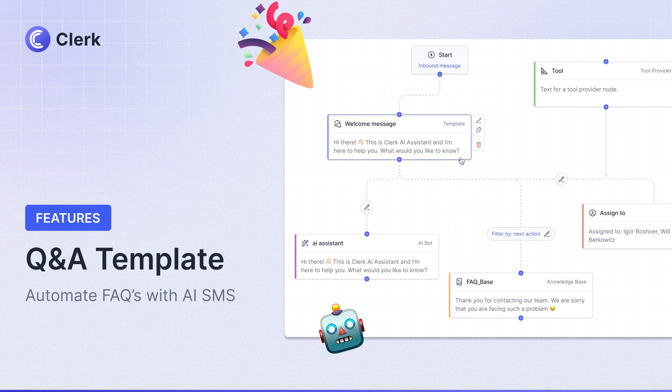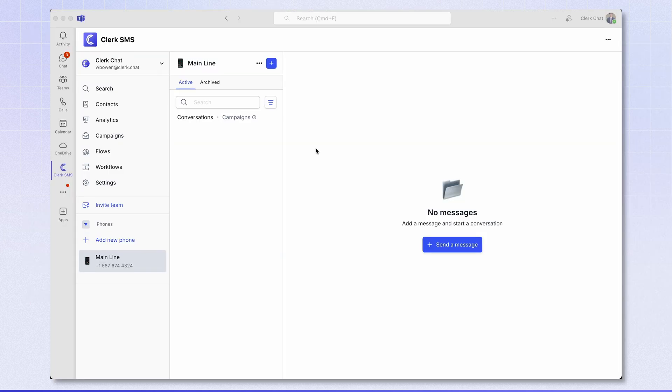Hey ClerkChat team, this is Will, ClerkChat's AI specialist. Today I'm excited to announce a new Q&A template for our AI flow section.